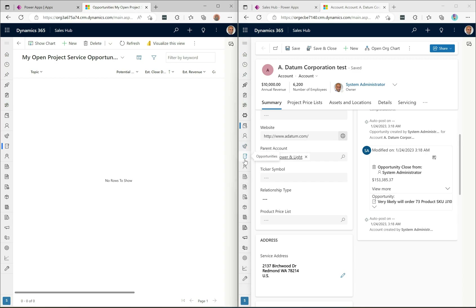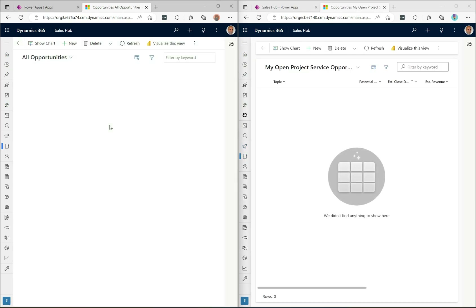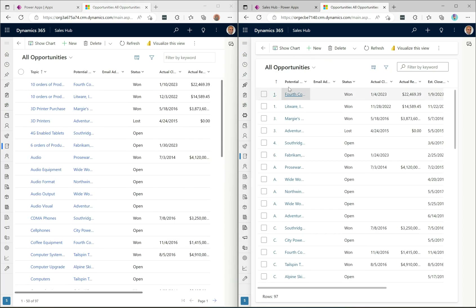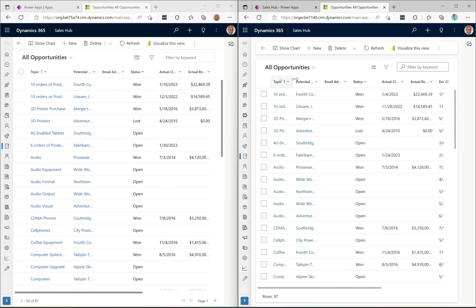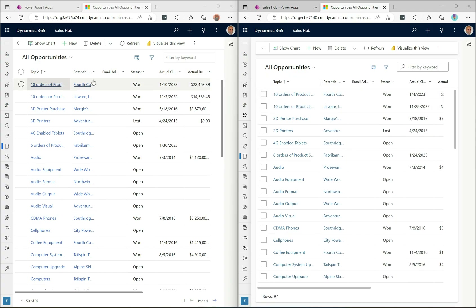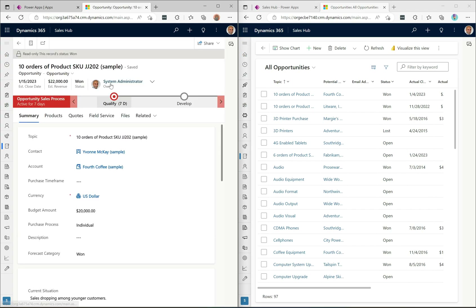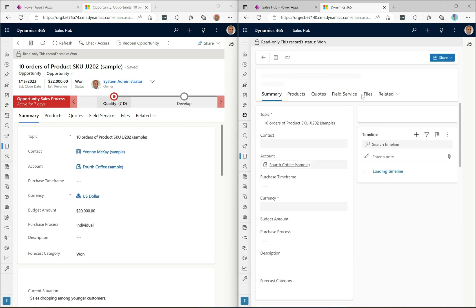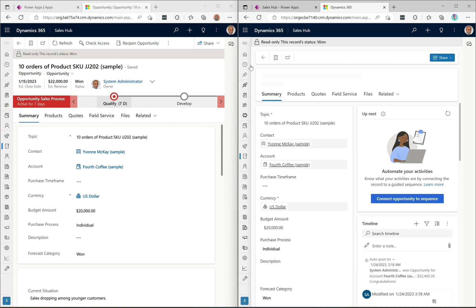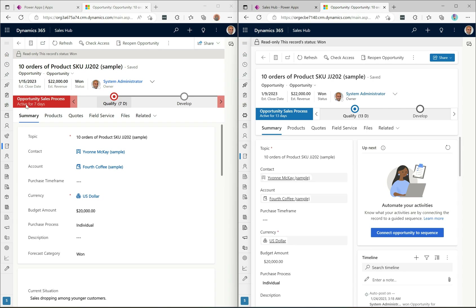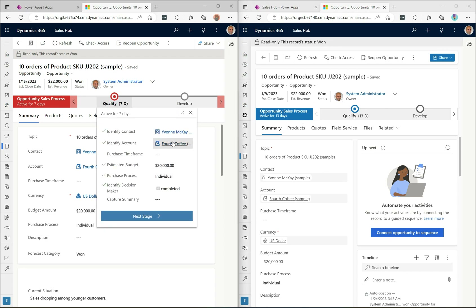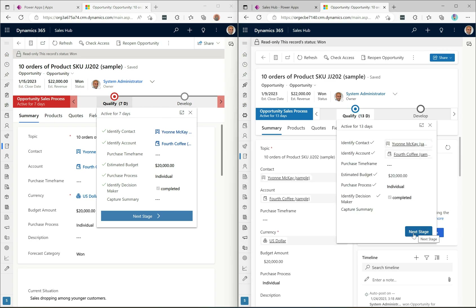Let's jump over to Opportunities to look at business process flows. Opening up an opportunity in both systems: on the left the active stage indicator is red, on the right it's blue. The business process flow stage button is also different — in the old design it takes up the entire real estate of the button area, while in the new design it takes up much less space.